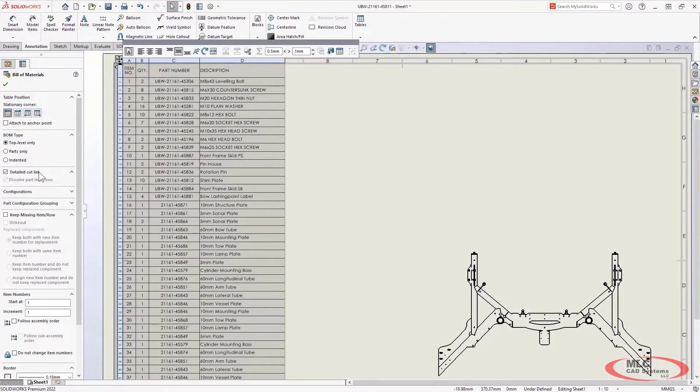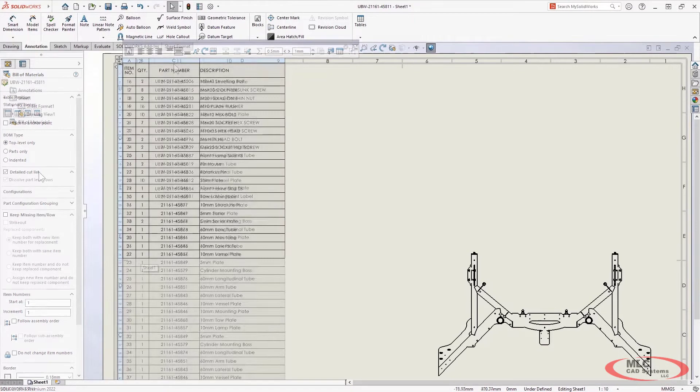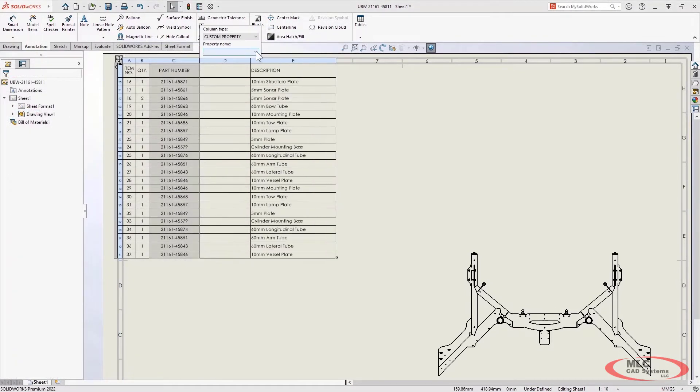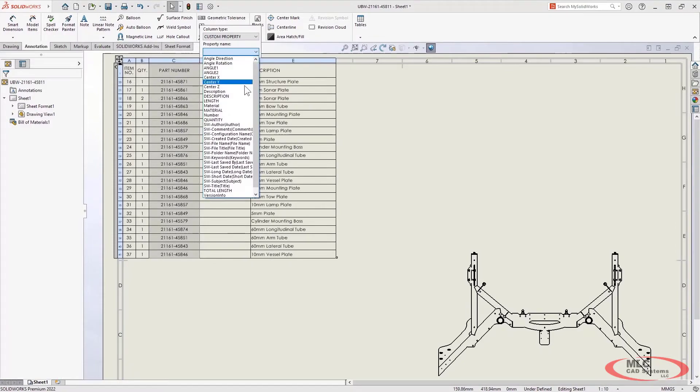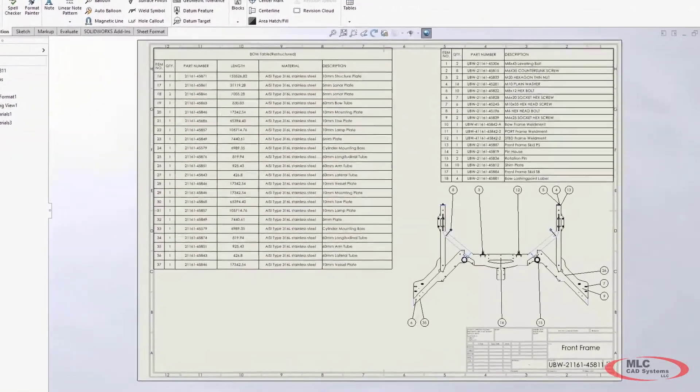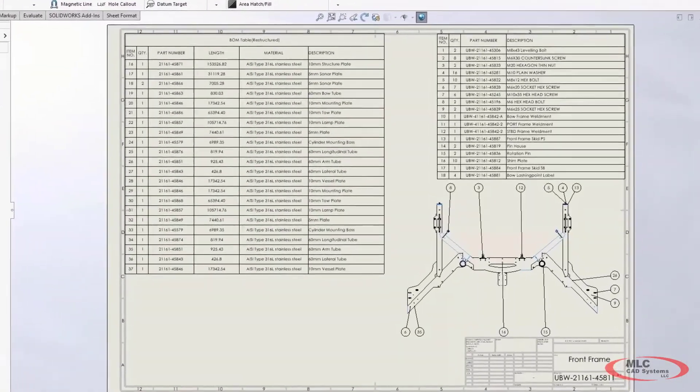In SOLIDWORKS 2022, the detailed cut list option is available for filling materials of all types. This means you can aggregate multiple cut lists into an assembly BOM, providing you with more flexibility and depth of control.